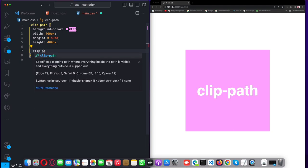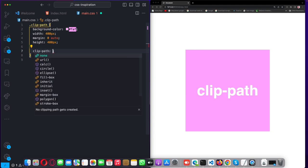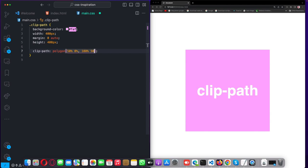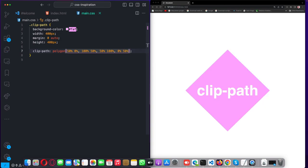On HTML elements there's a CSS property called clip-path, and we can use different shapes to create different designs. Let me show you. If I give some values to this property, like 50%, 100%, and then 0%, 50% at the end, we see a shape like this.